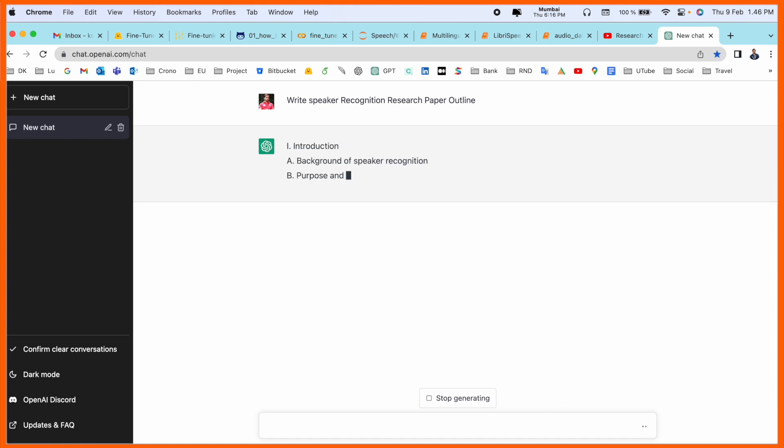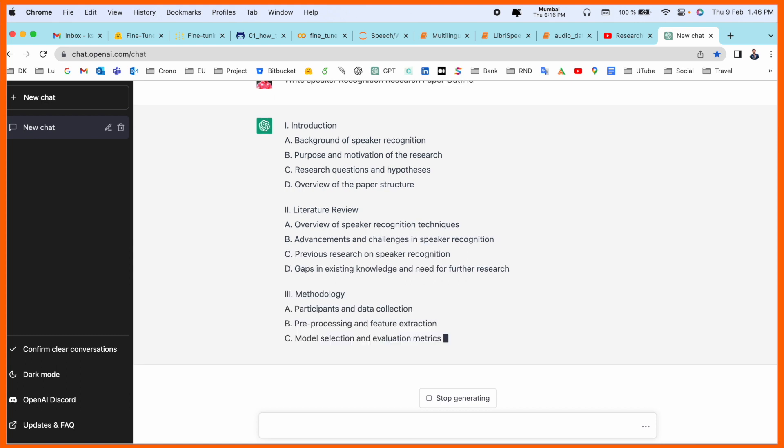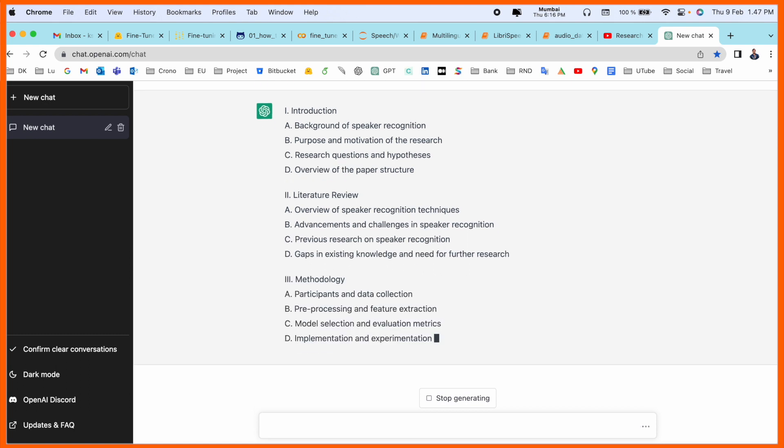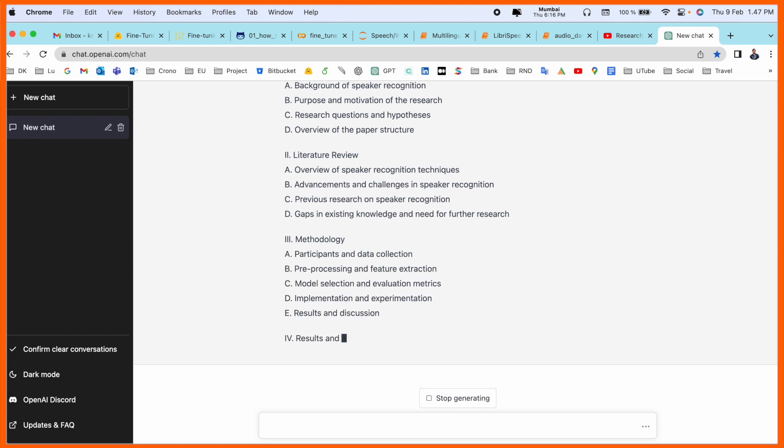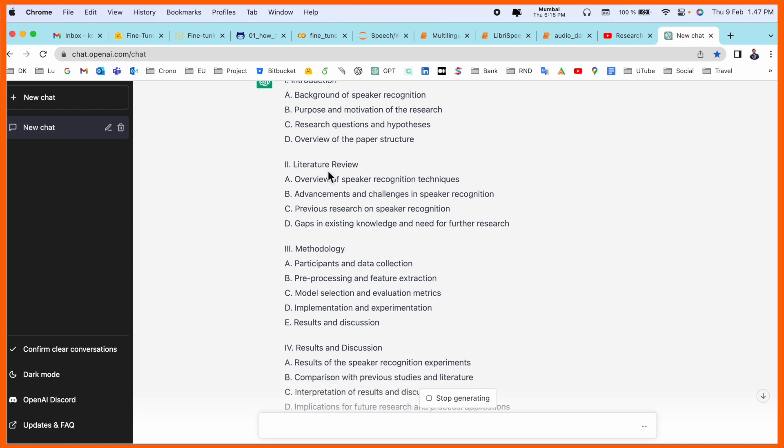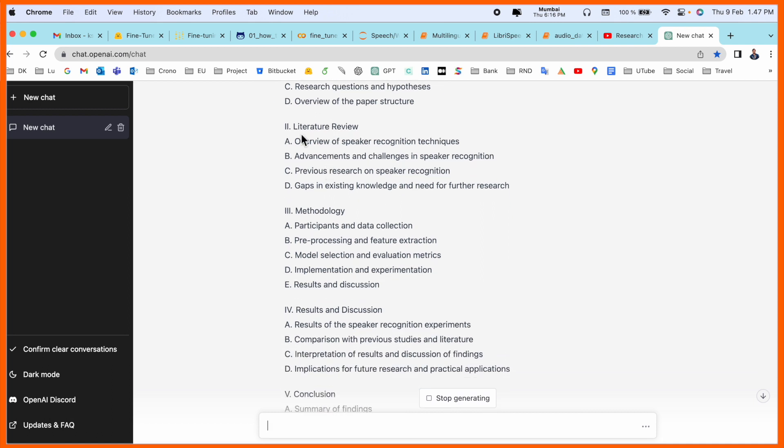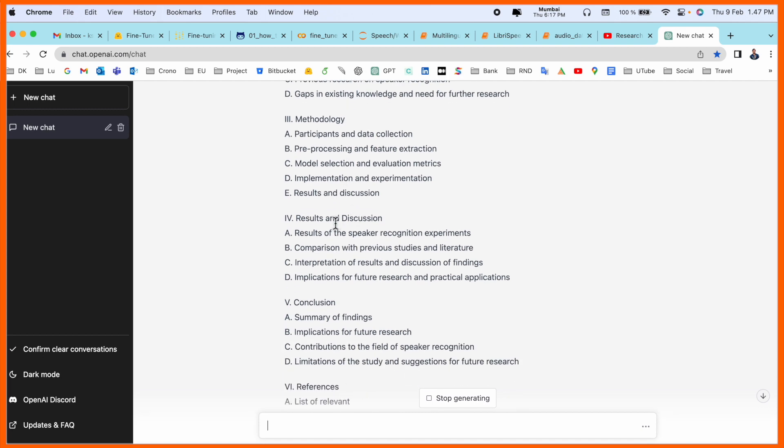Look at this, ChatGPT is providing me the entire outline. Introduction, and inside the introduction you can distribute it into four types for your research article: background, proposed research question, overview of the research paper structure, literature review, methodology, results and discussion, conclusion and references.